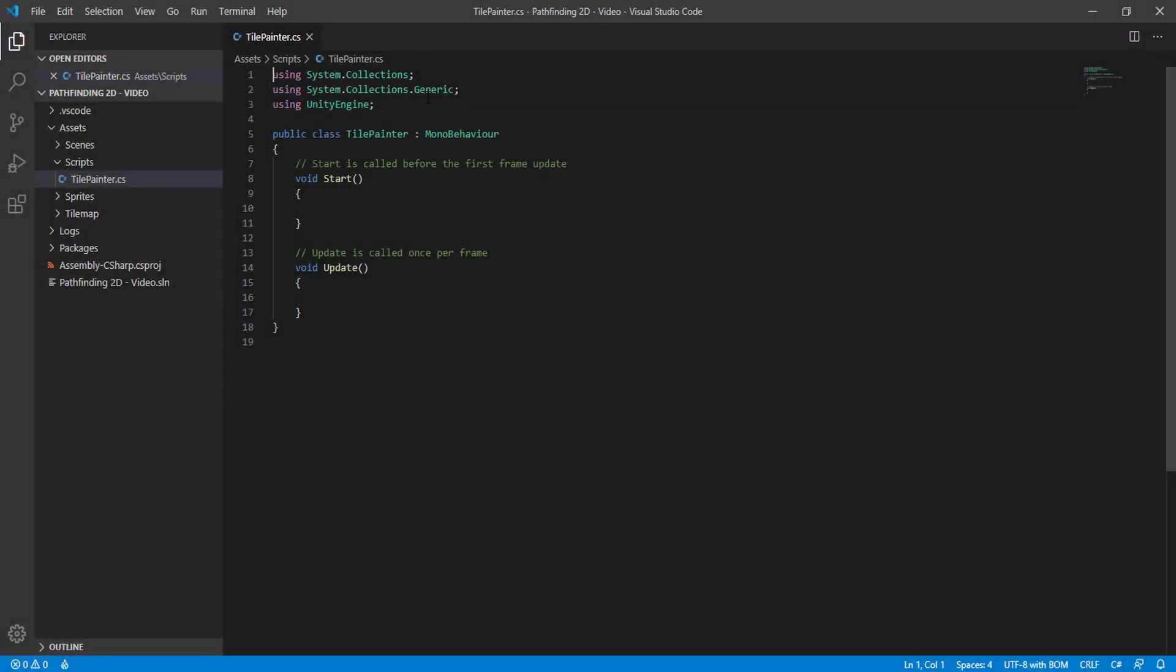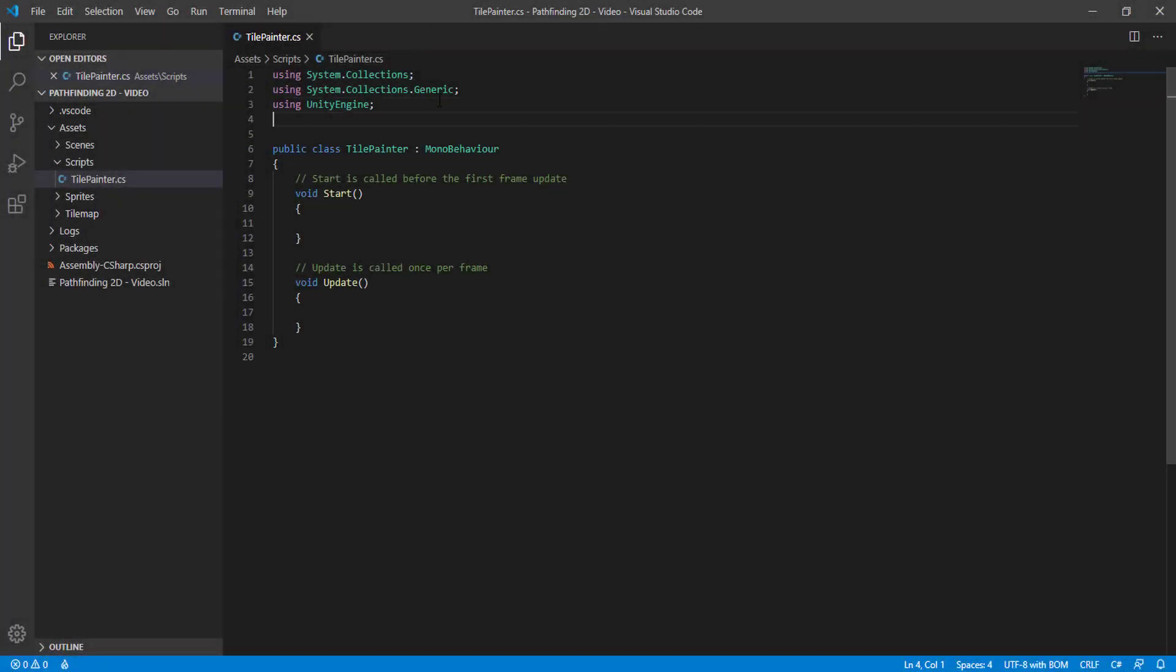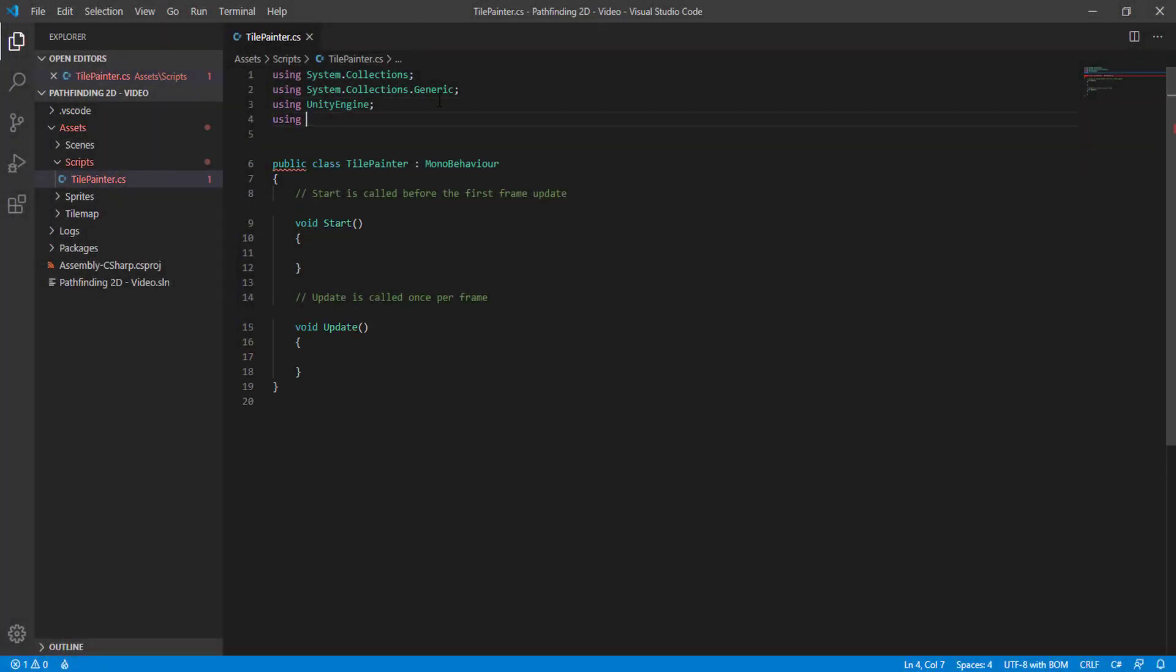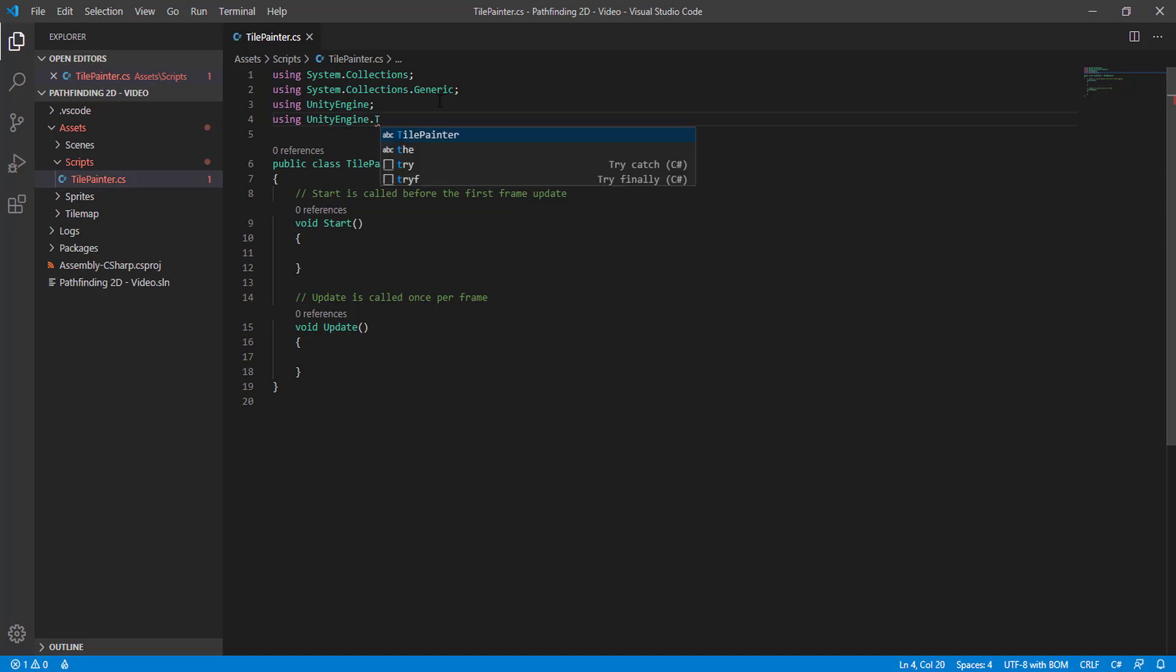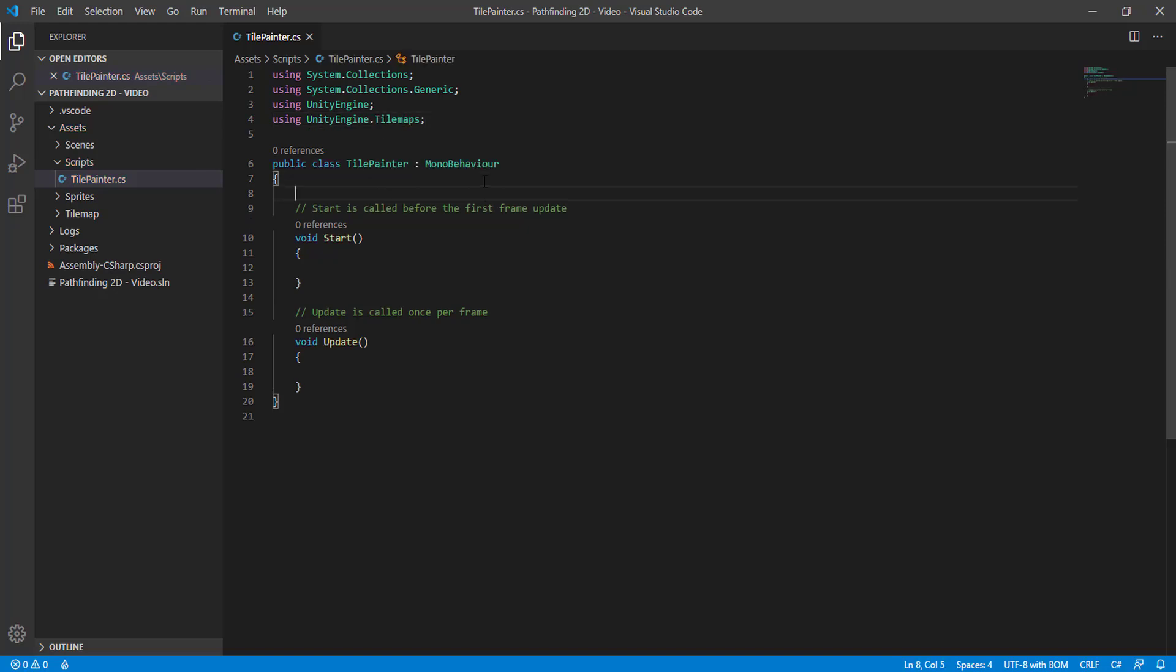Back to the tile painter, we need to add using Unity Engine Tile Maps, so then we can drag and drop our tile red square.